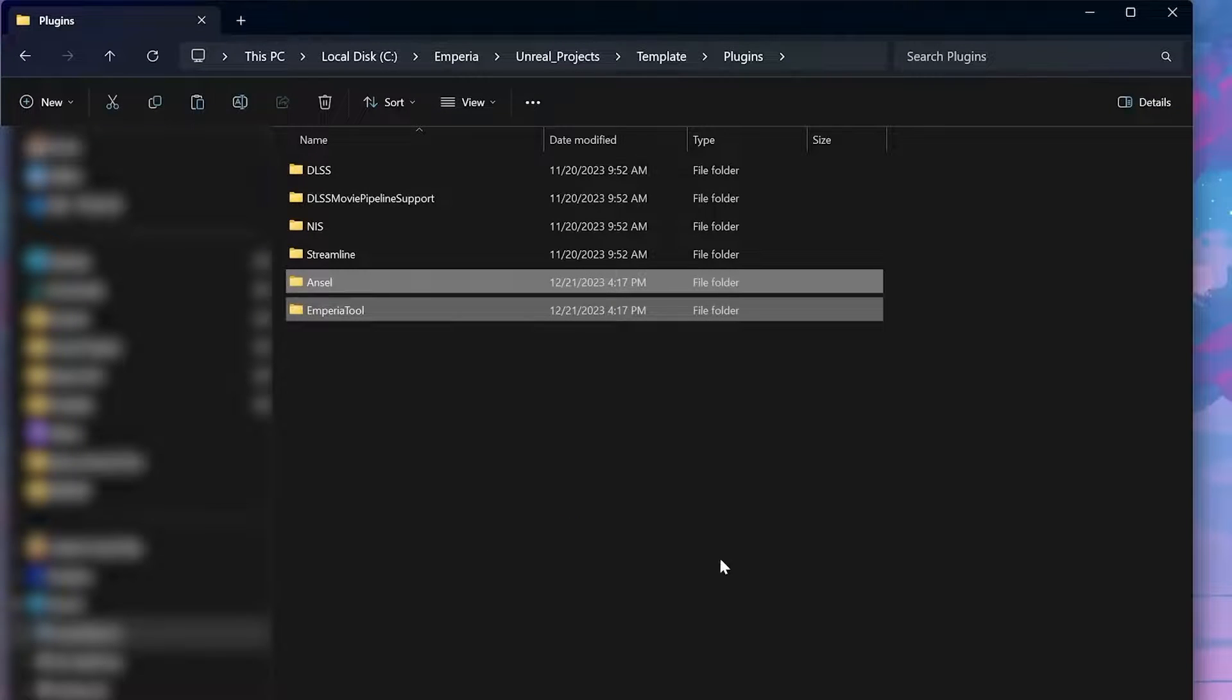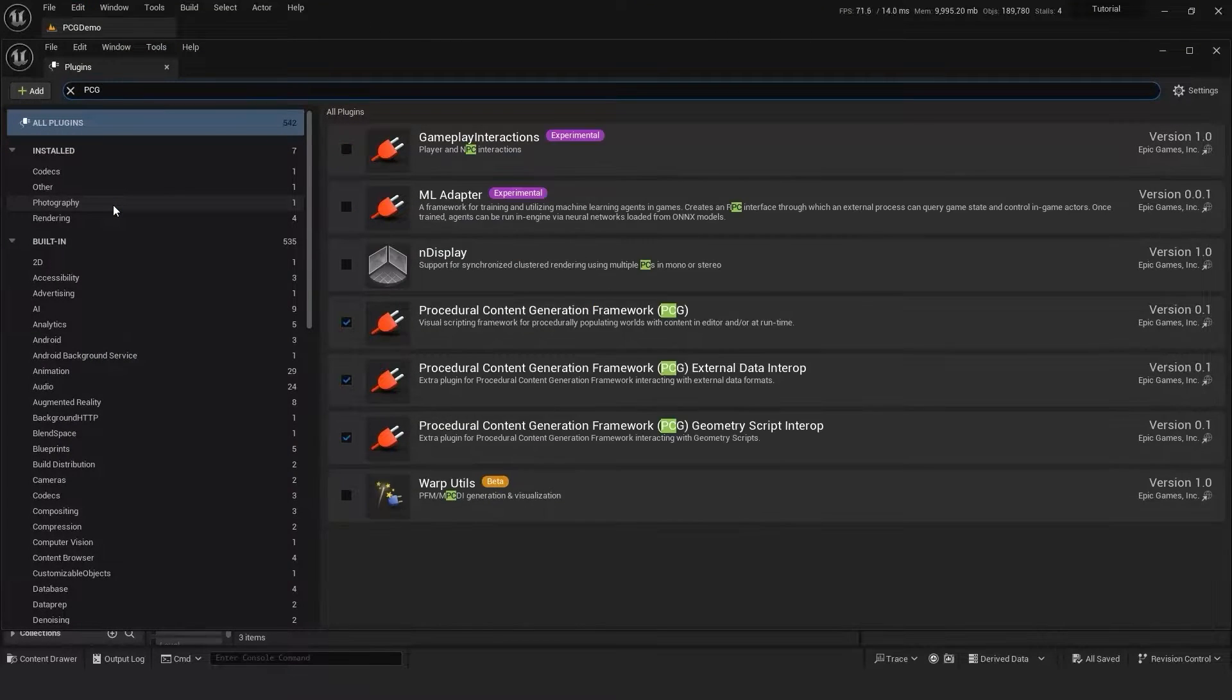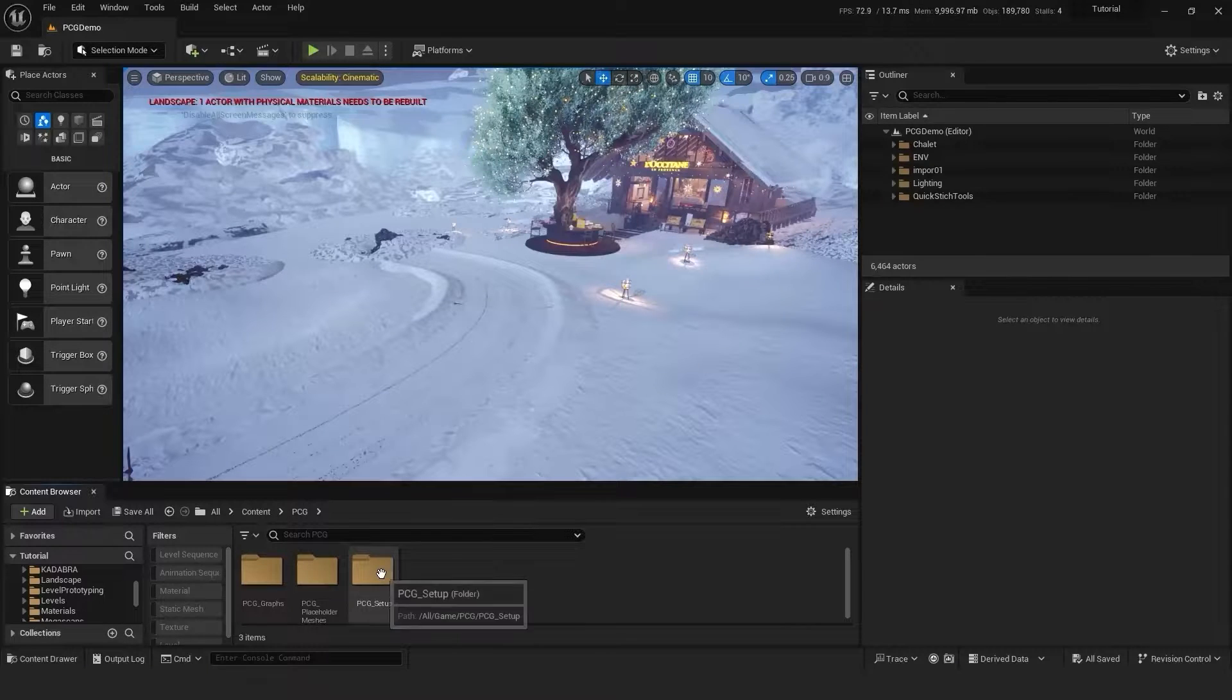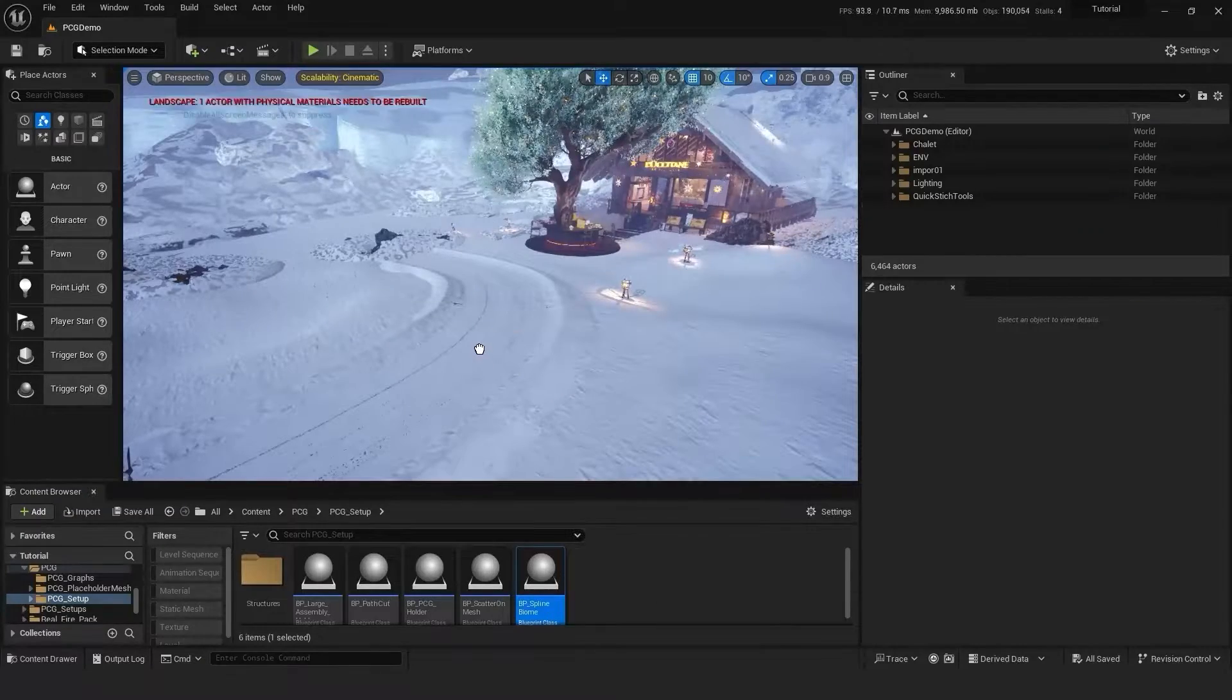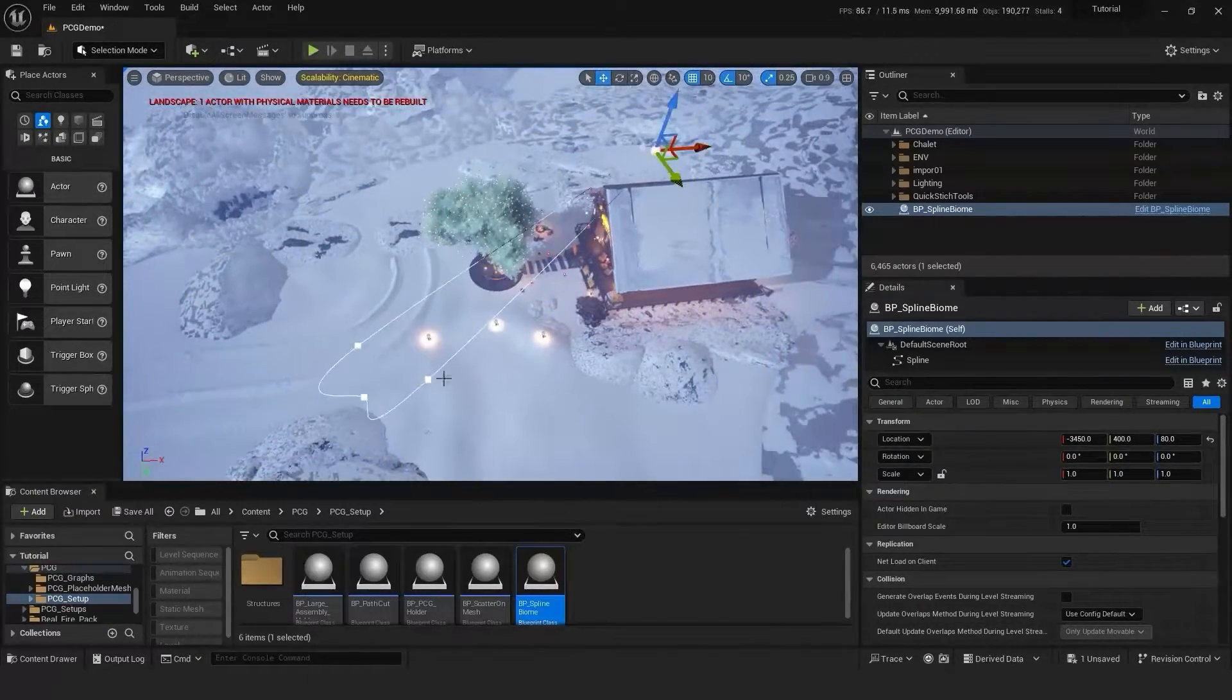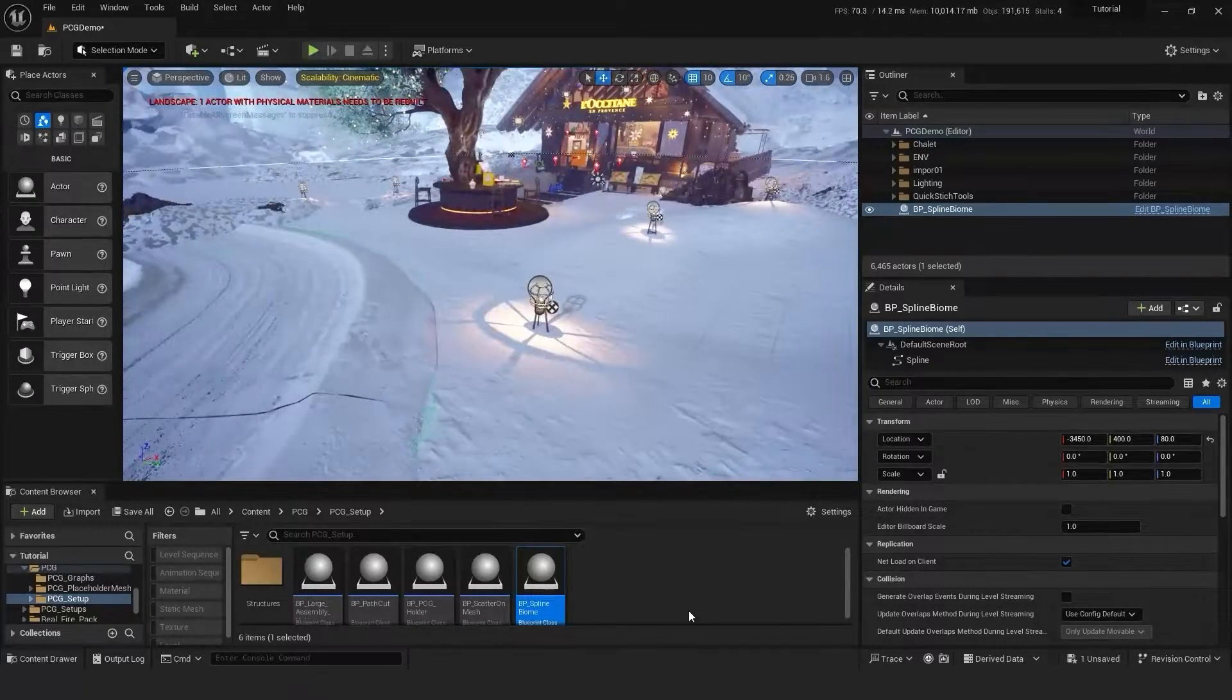Now we want to go to plugins, type in PCG, and ensure all three are enabled. So the first thing we'll do is grab BP spline bio and we'll want to drag this over the areas we want meshes to spawn. Now we'll drag in BP PCG holder and as you can see our low poly meshes have now spawned in to the area we've defined.